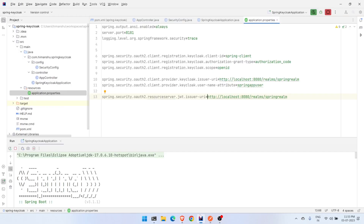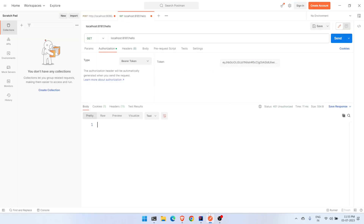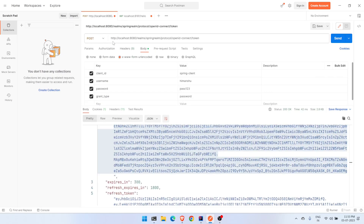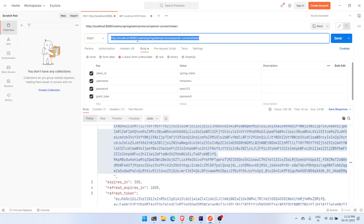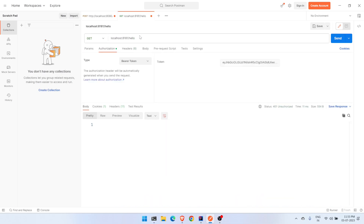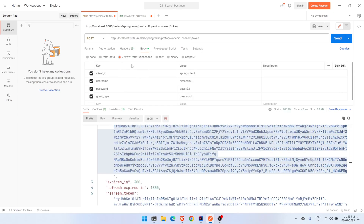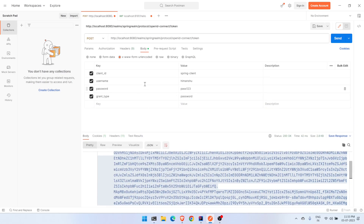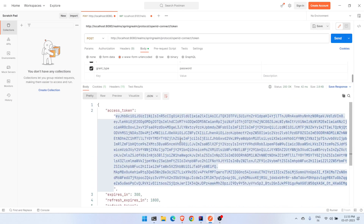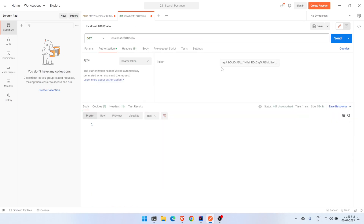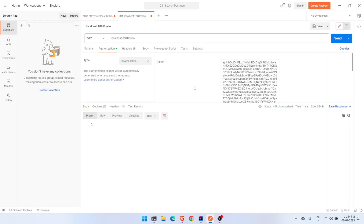Finally, in Postman: the POST request goes to the Keycloak server to obtain a token, and the GET request goes to our protected resource at localhost:8181/hello. The Keycloak token endpoint requires the URL-encoded form with fields: client_id, username, password, and grant_type. We receive the access token in the response and then use it as a Bearer Token in the Authorization header to successfully call our protected endpoint.